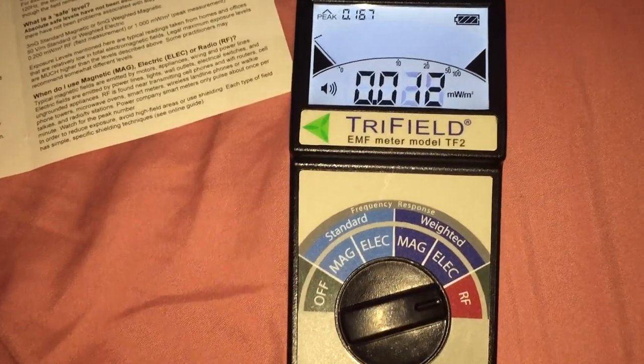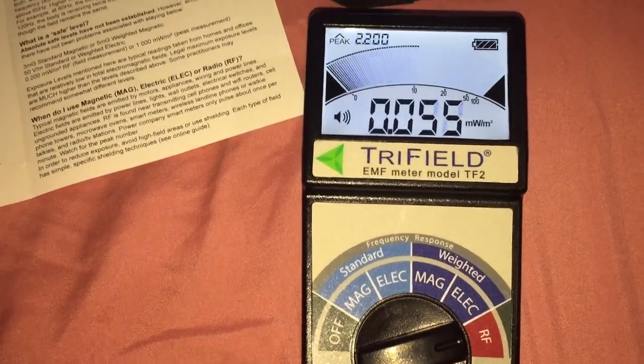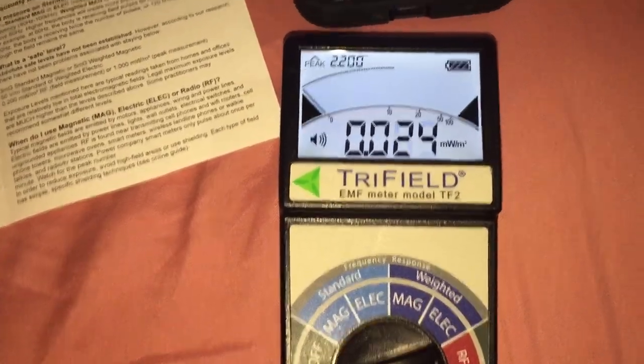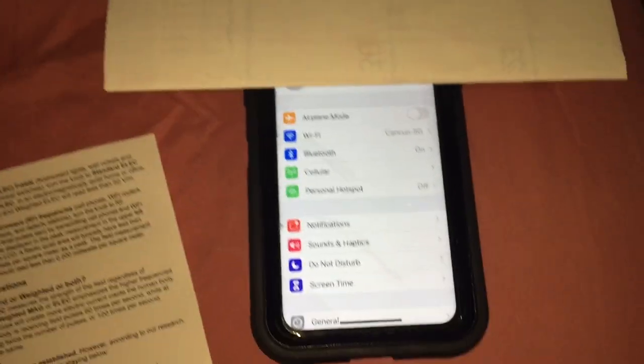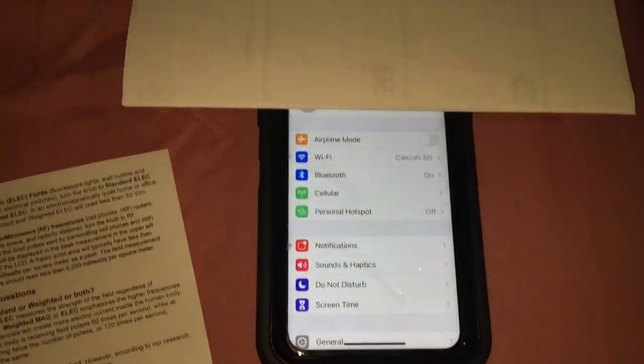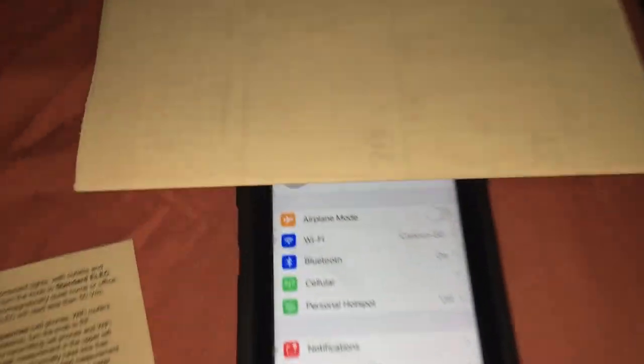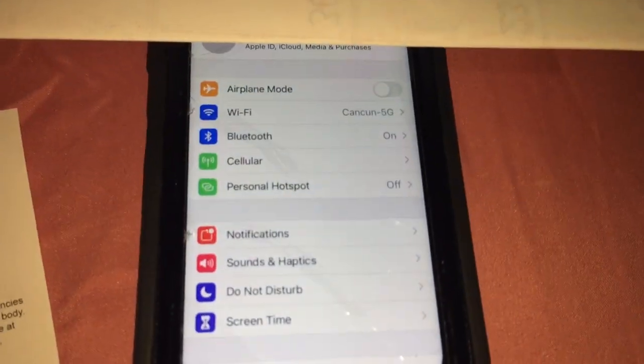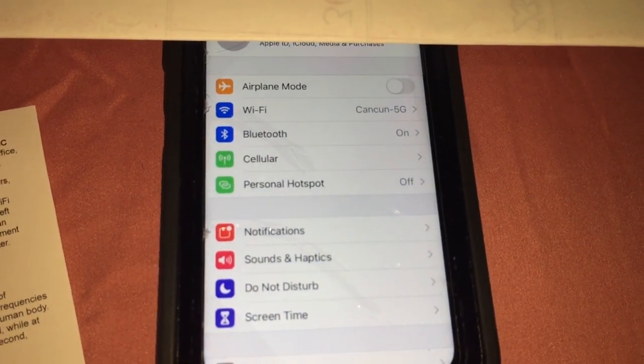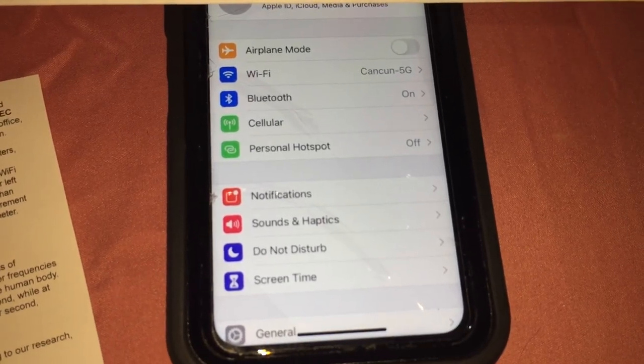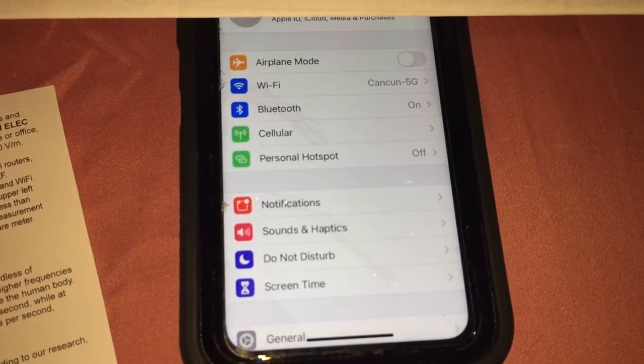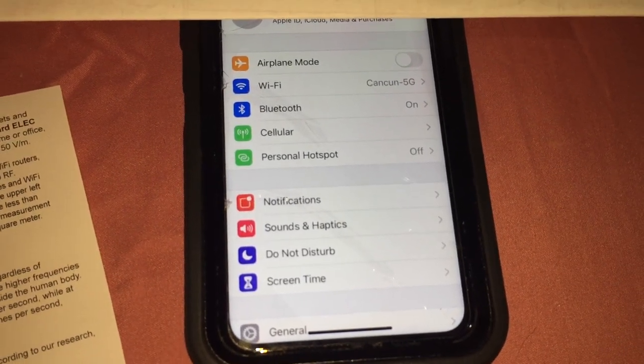There we go. Alright, so right now my phone is on.